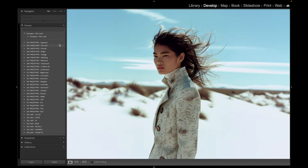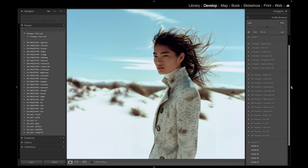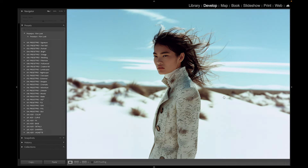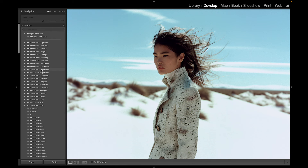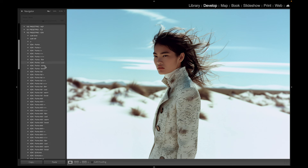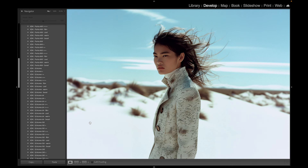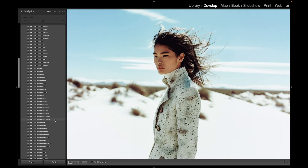Now we can go to the Creative Flow. We have all of our presets here, and over here we have our profiles. I'm going to show you how they match up. Let's go to the film emulation portion down here and look at the Kodak film emulation — specifically the Ektachrome 64, the E64.